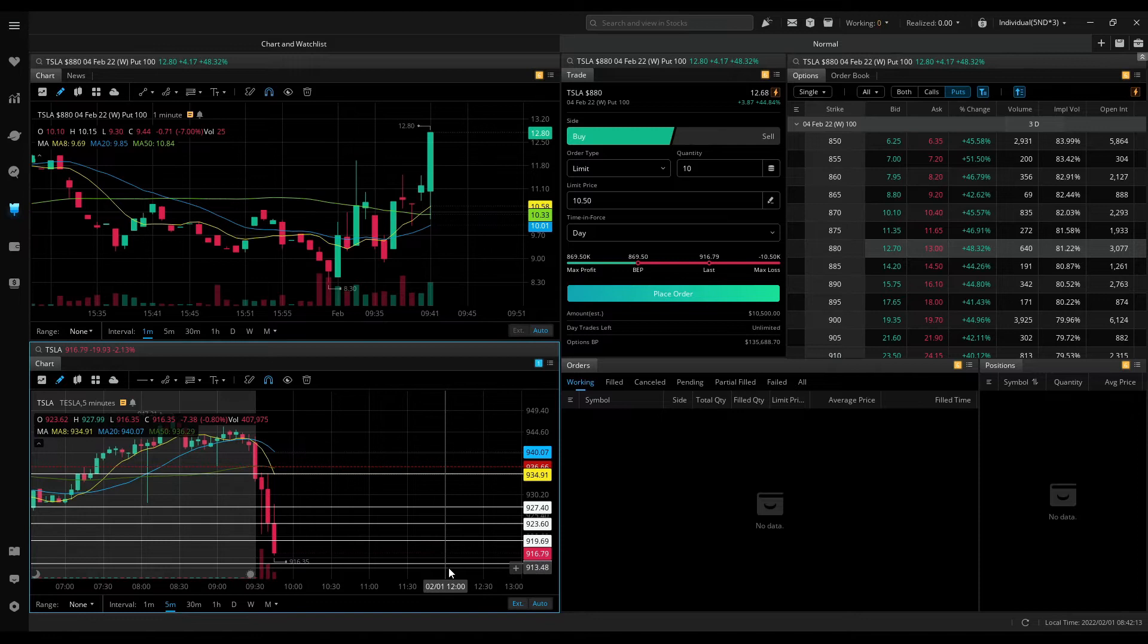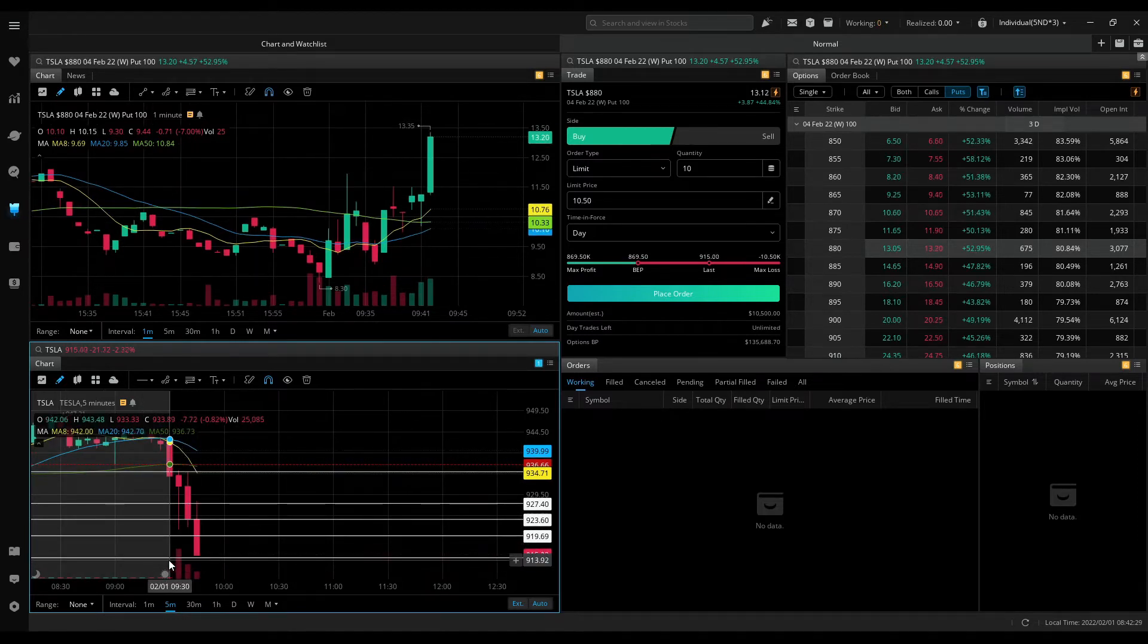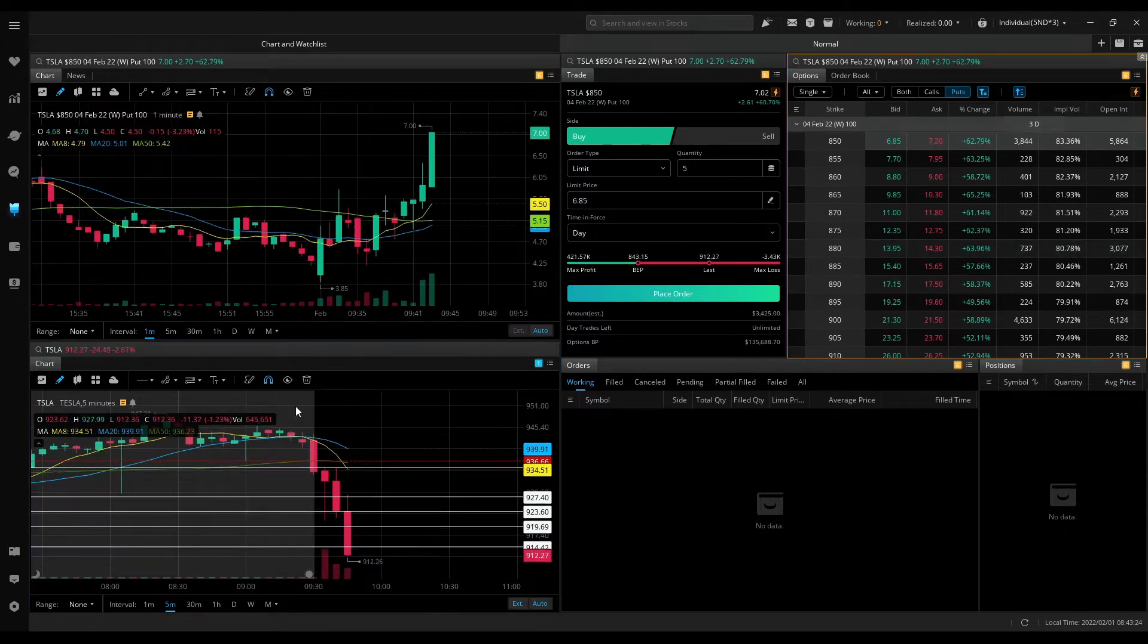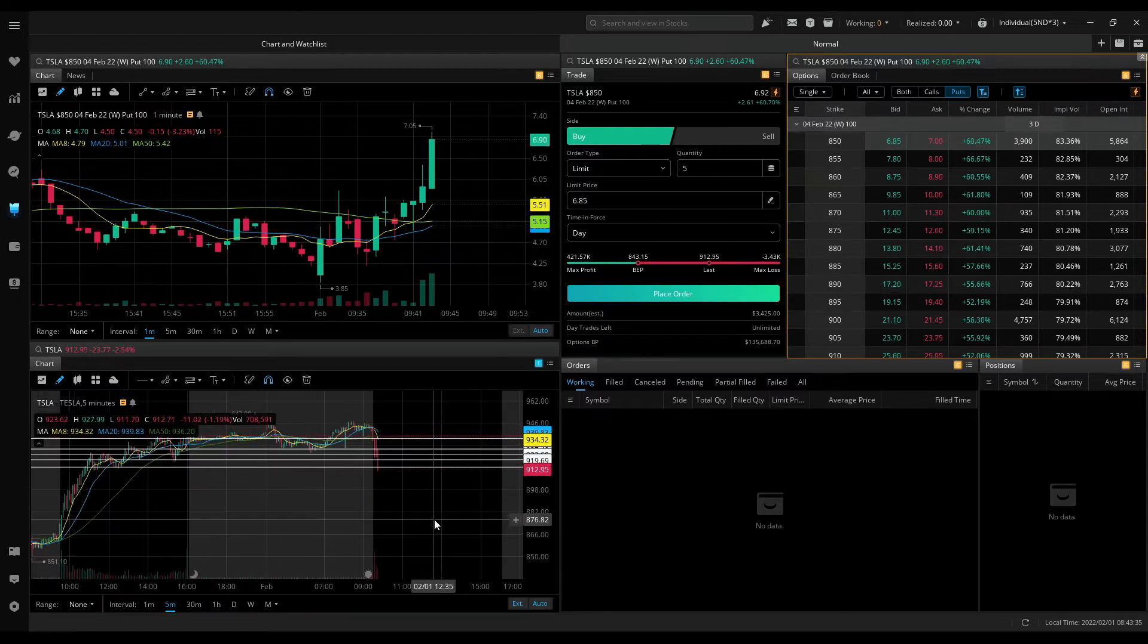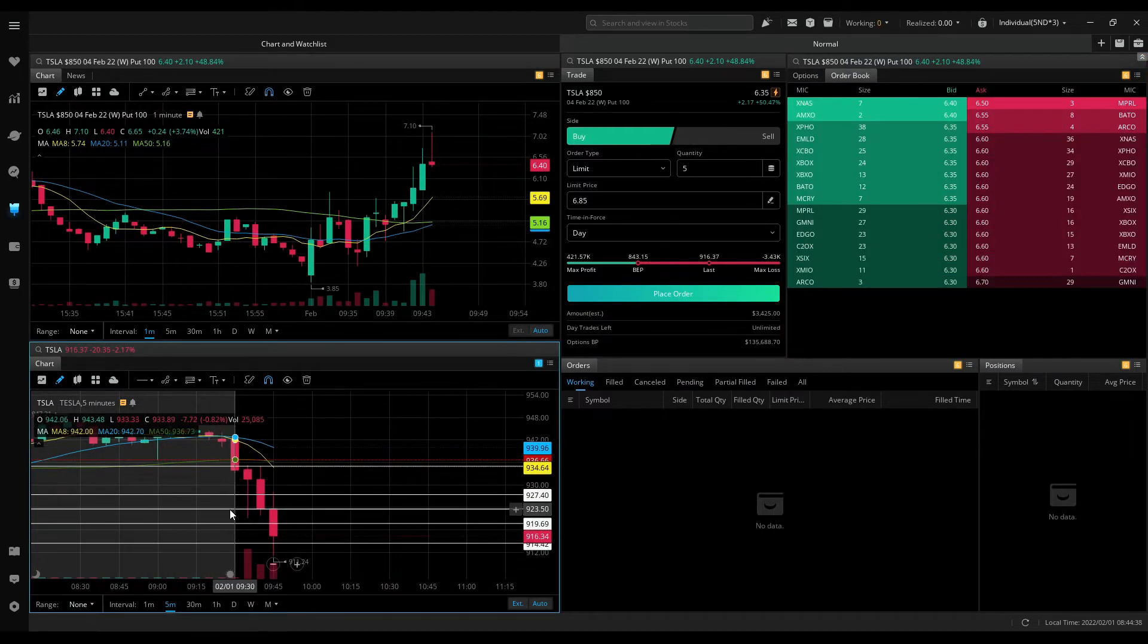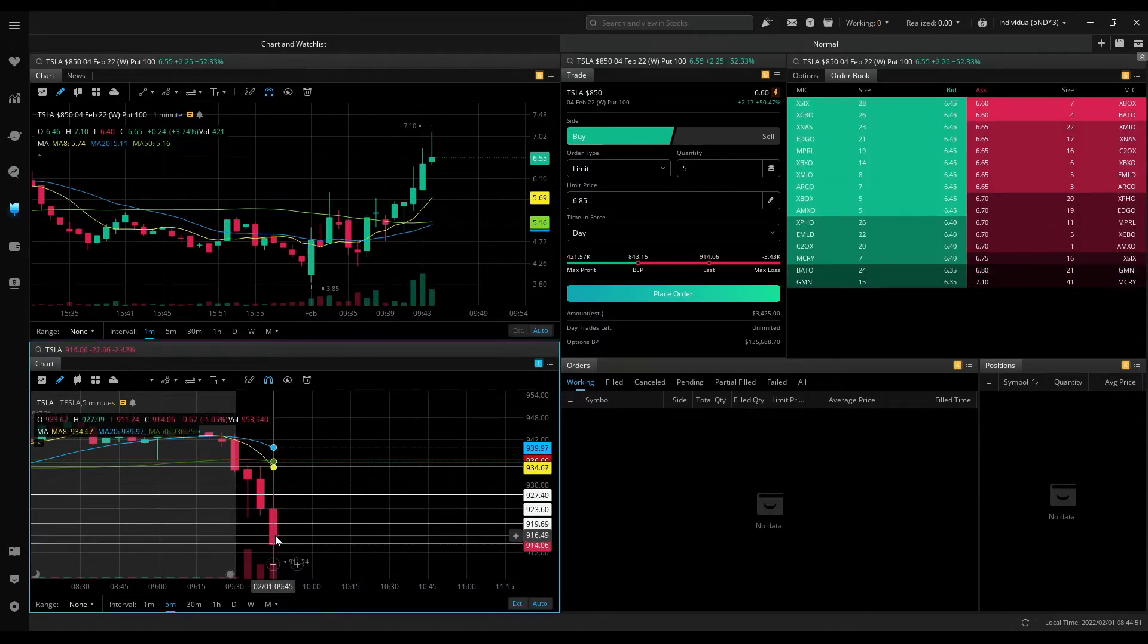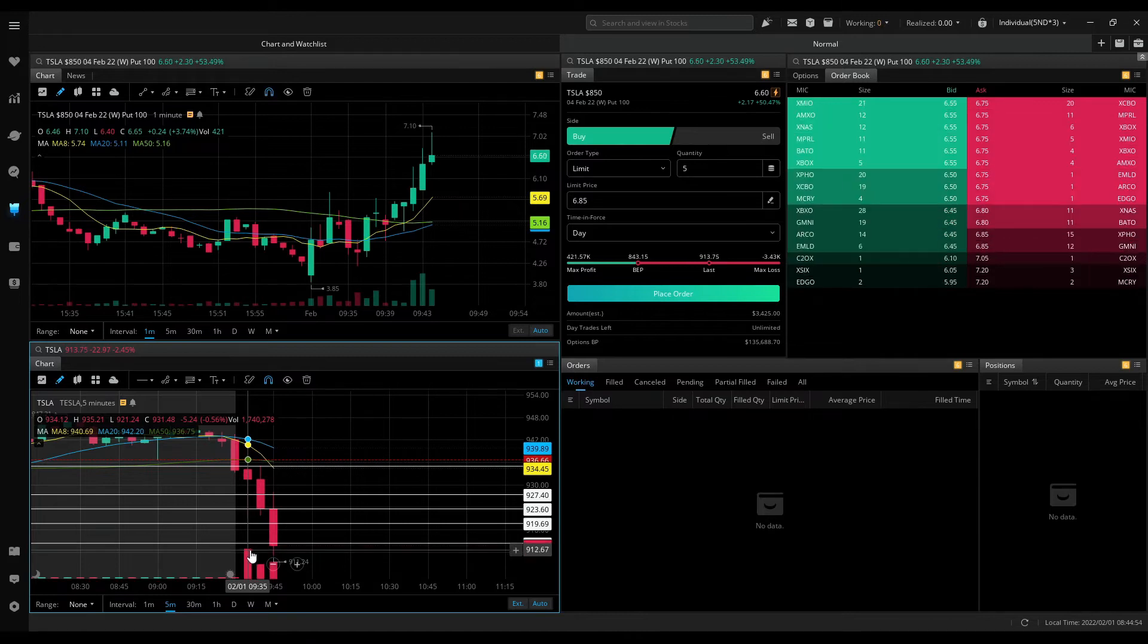Looks good now. It's bouncing off this level that I've marked. I'd like this candle to close without any wicks. That would be my ideal setup. Moving to 850 strike price. I like it now. I like it very much. Now I'll be looking to add around 990, maybe 923, 970. That's the plan. I like this candle to close without a bigger lower wick.